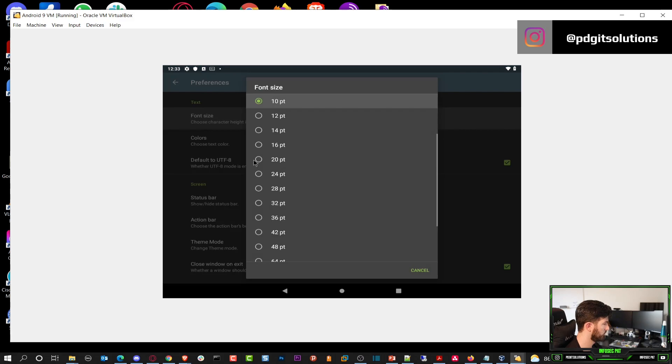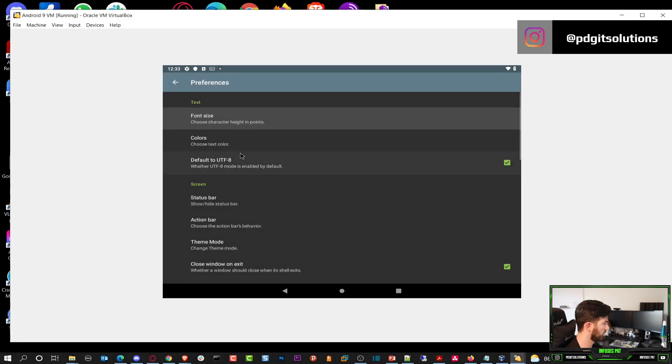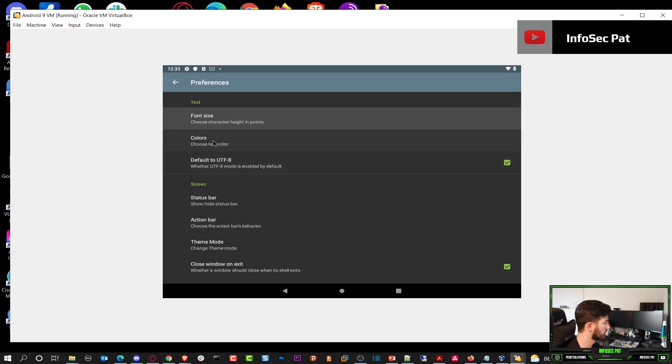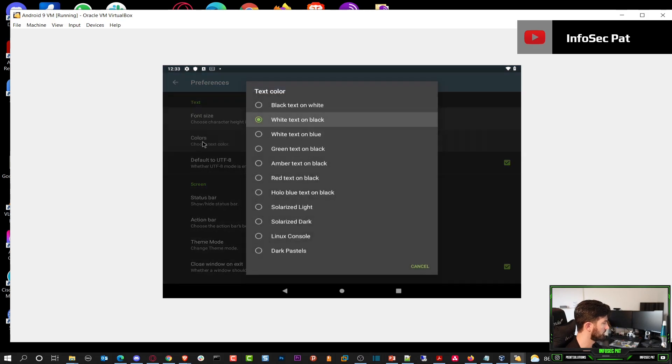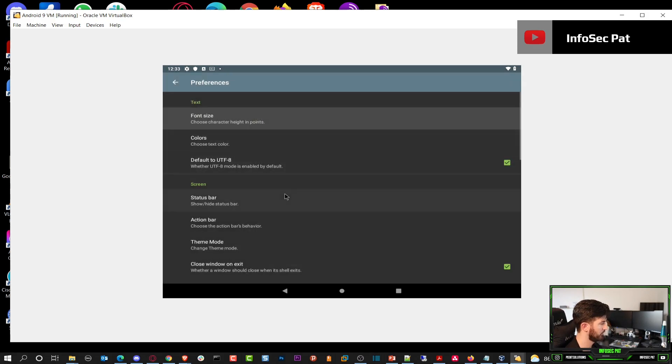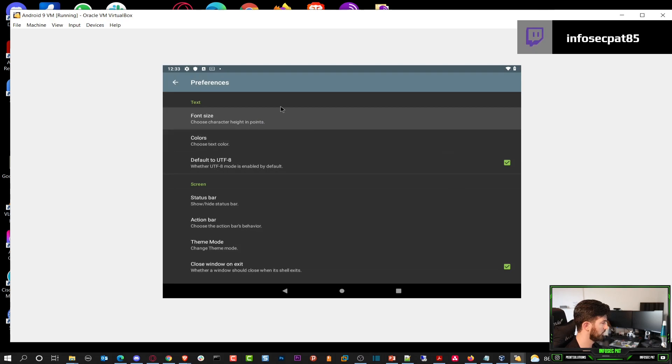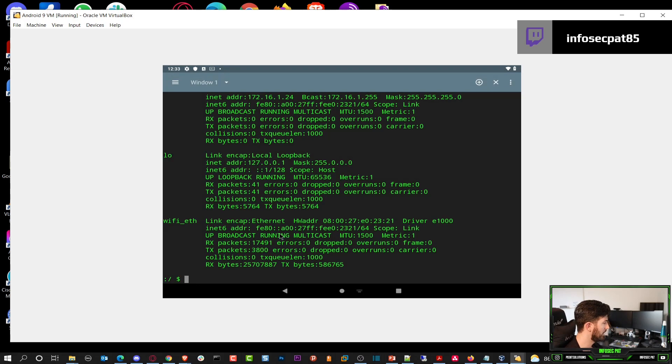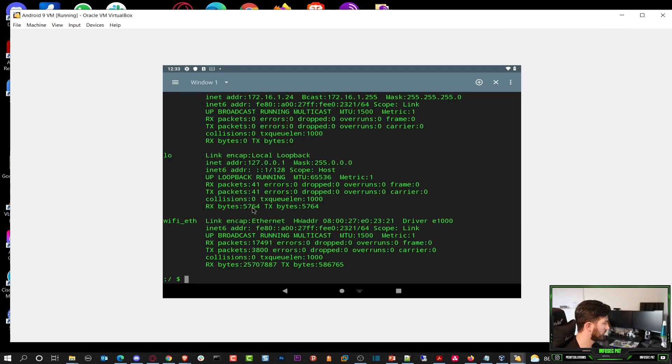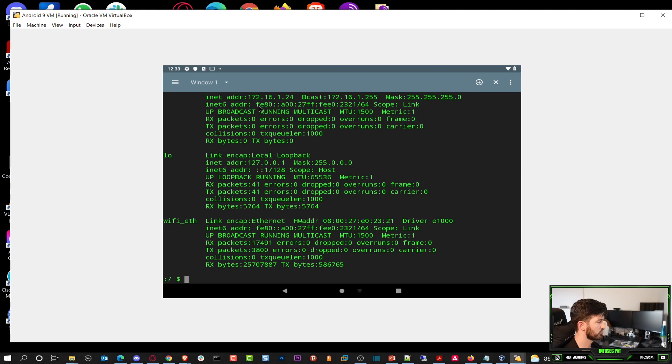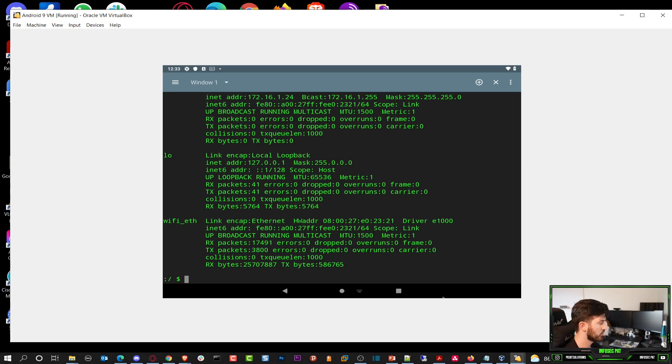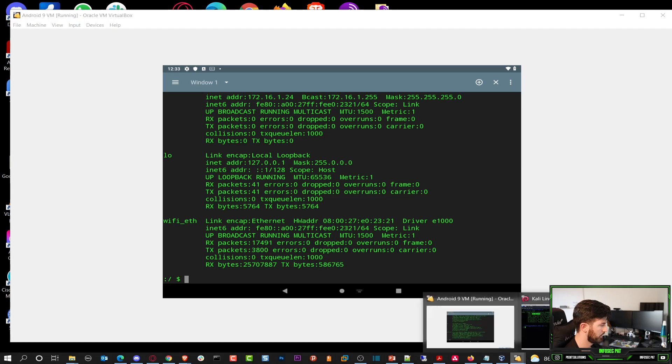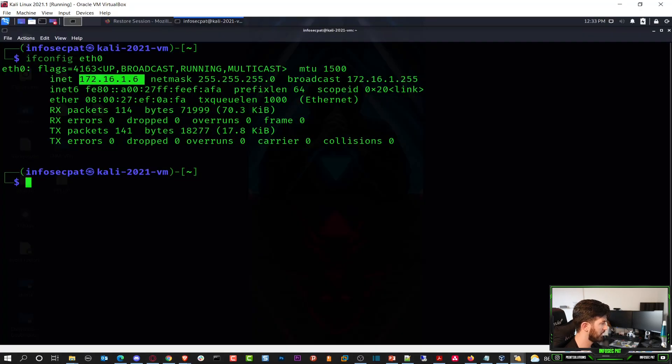And that looks a lot better, right? And so now if we go up, we can see this IP address is .24. So it's 172.16.1.24. So let's go back to my Kali machine and try to ping that. And boom.